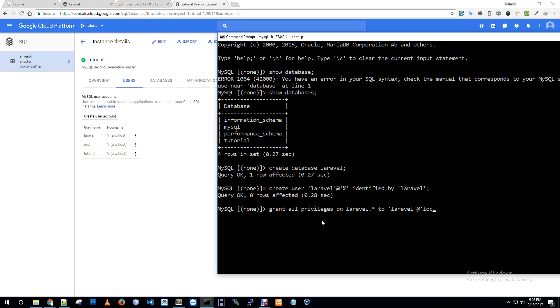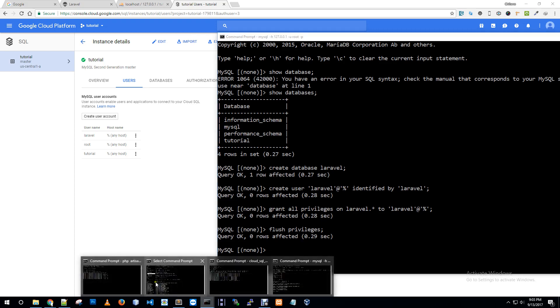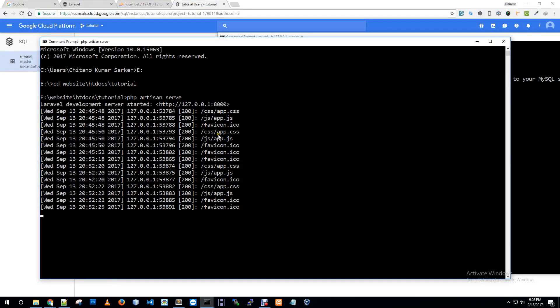So we created a user called laravel. I'm giving all permissions: grant all privileges to laravel. One row, zero rows affected, flush privileges. Database creation part is done.